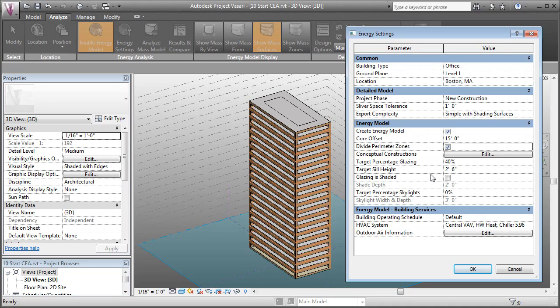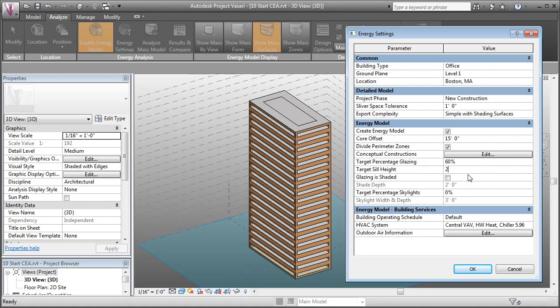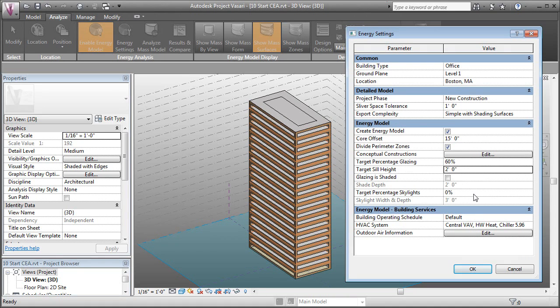It's going to use the cardinal directions, north, south, east and west to divide the building up. Then we can change our target percentage glazing. Let's do something kind of big for this first version. Let's say like 60%. Then we can set our sill height. We'll say 2 feet. Then we won't have skylights on this building.